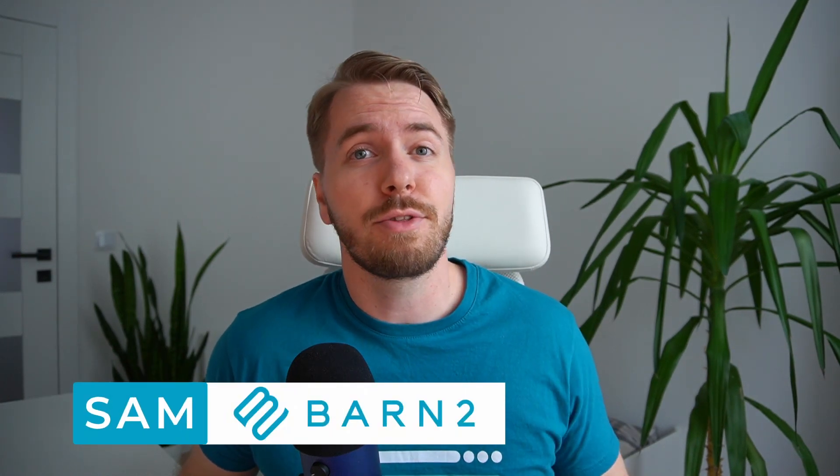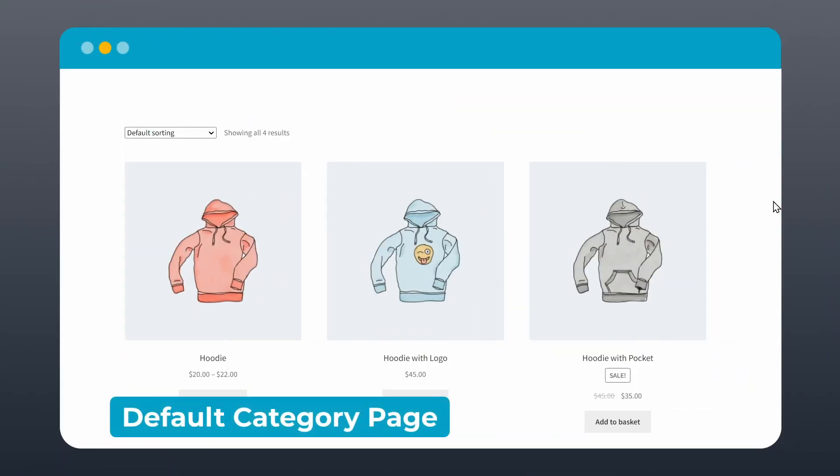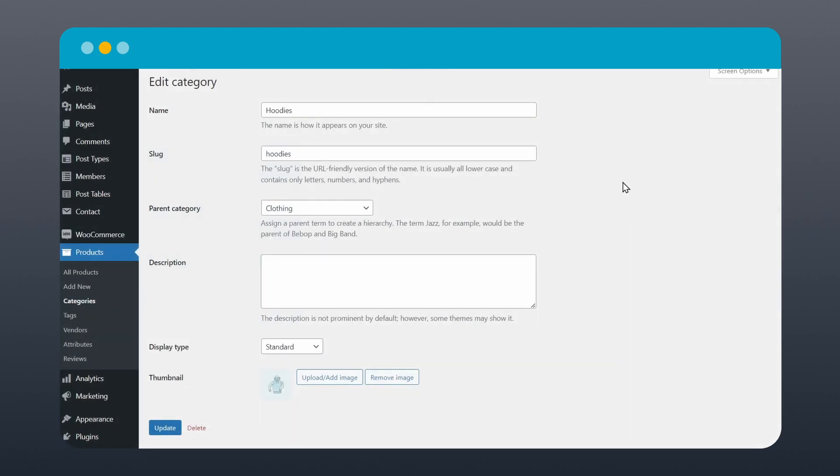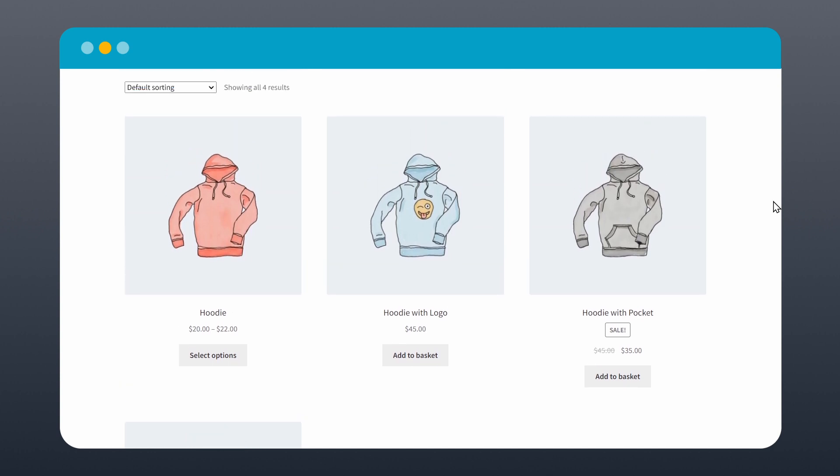I'm Sam from Barn2, and today I want to show you three ways that you can customize and edit product category pages within WooCommerce. It's pretty annoying how these essential WooCommerce category pages can't be modified very easily from their default setup, which leads to so many shops looking the same. This limits your ability to show off your unique brand, and perhaps even more crucially, it's difficult to optimize the pages for SEO and higher conversion strategies.